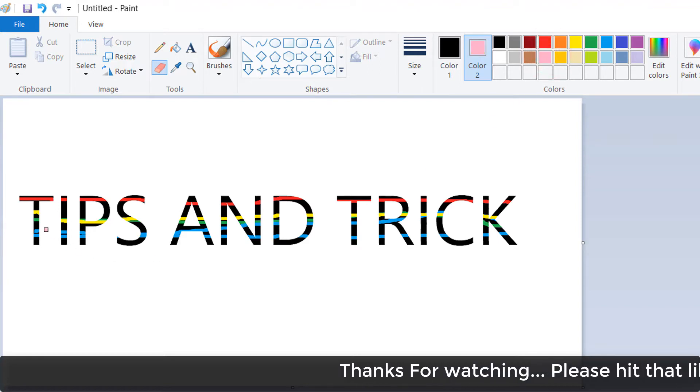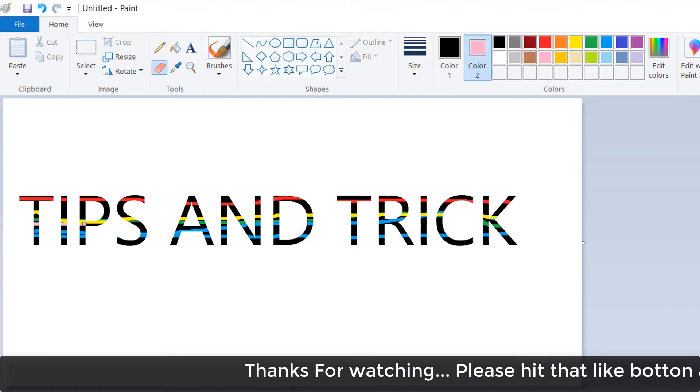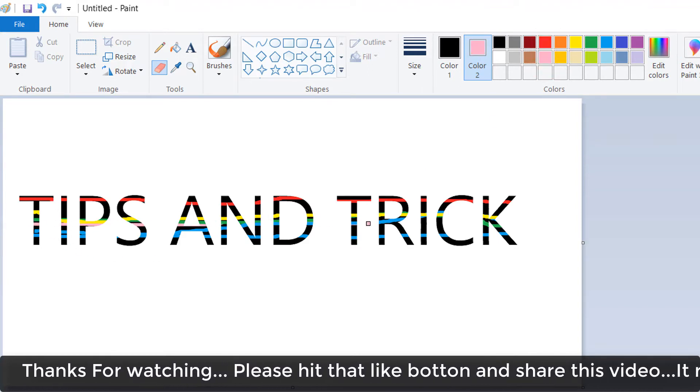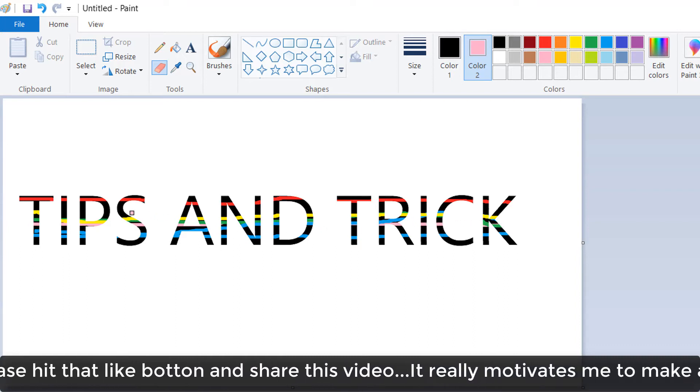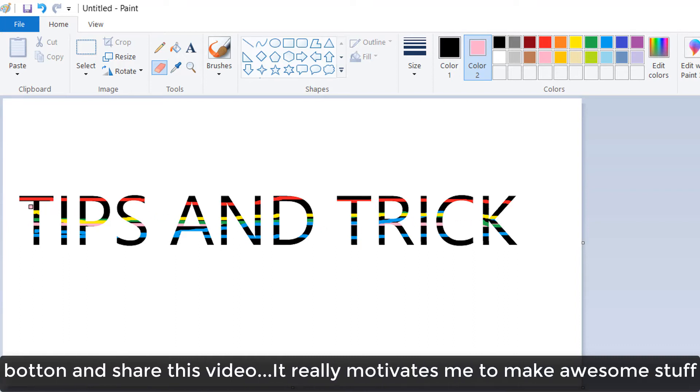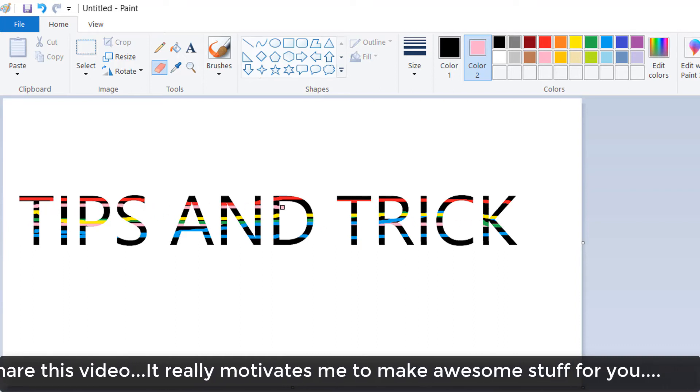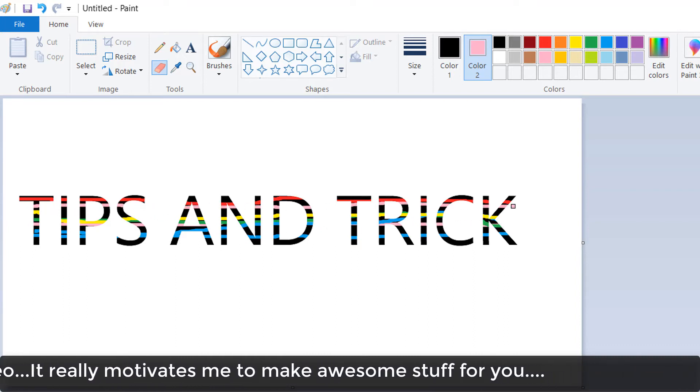So this is how you can easily add multicolor to any text in Microsoft Paint. That's it for now. Thanks for watching my video. See you in the next one. Peace.